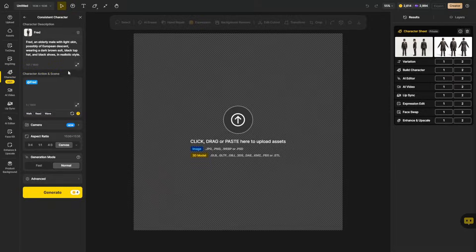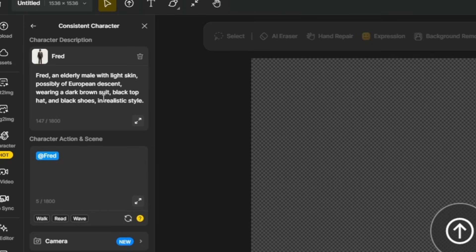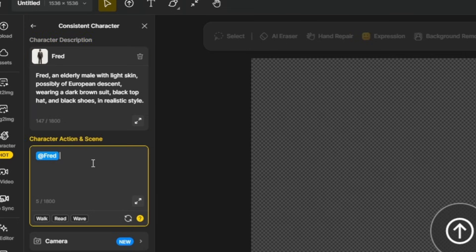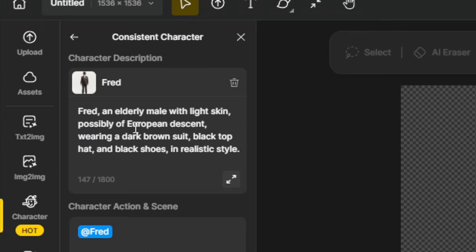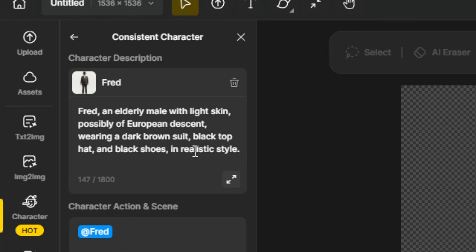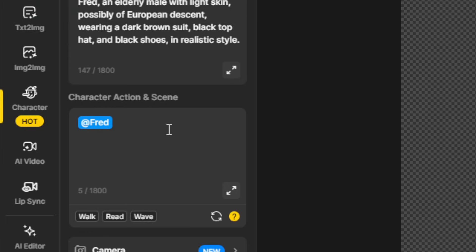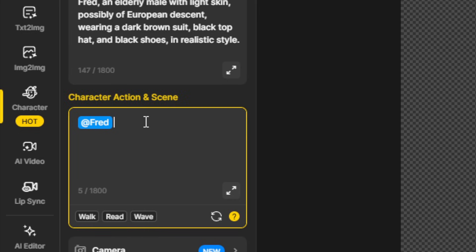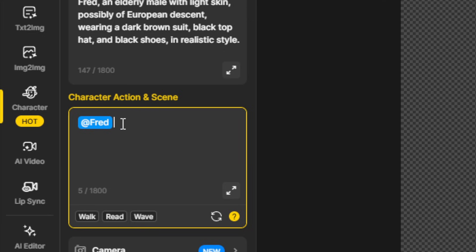Over on the left, notice that we have two prompts here. We have a character description, and we have the character action and scene. The character description is just what it says. It's describing what our character looks like. This is the description the AI came up with for our character, and we can make some changes to this when we're generating with it if we need to dial it in a little bit. Now, this second box, the character action and scene, this is where we describe how we want the character to appear in the scene, what we want them to be doing, and it's automatically put the character tag in there for us, the at Fred. We named our character Fred, so at Fred is how we tell it we want to use this character in the scene and what we want him to be doing.